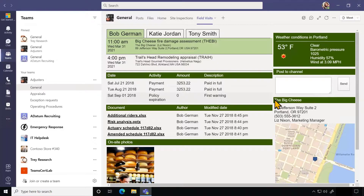If I open up one of the visits, you can see that I've brought in not only the transactions and the customer information, but also the documents and the photos for this customer, again from the Microsoft Graph, along with a map and a weather forecast using other cloud services.